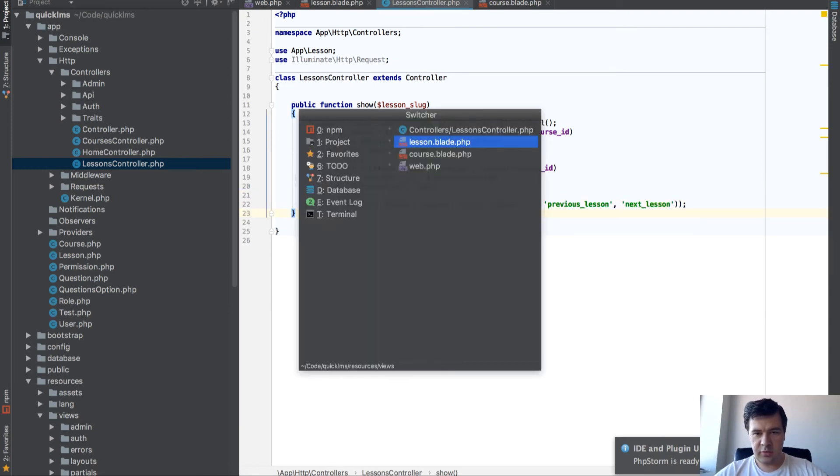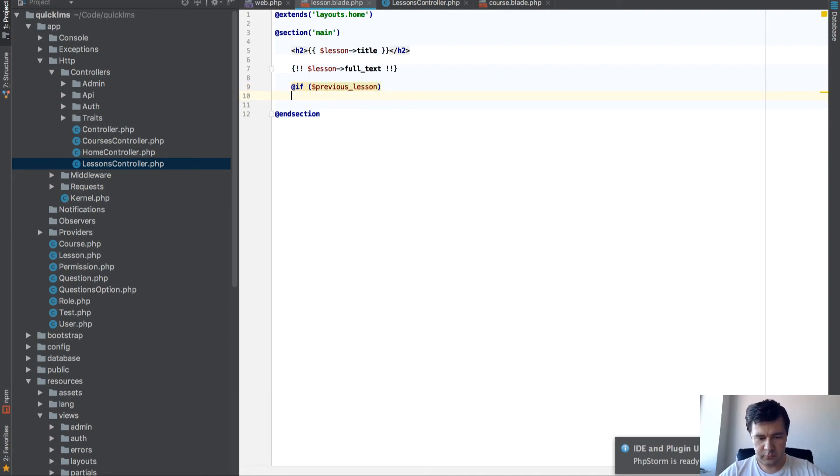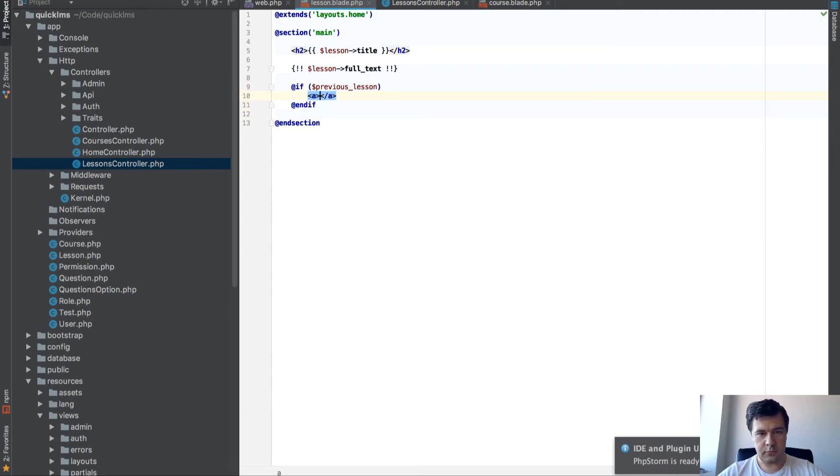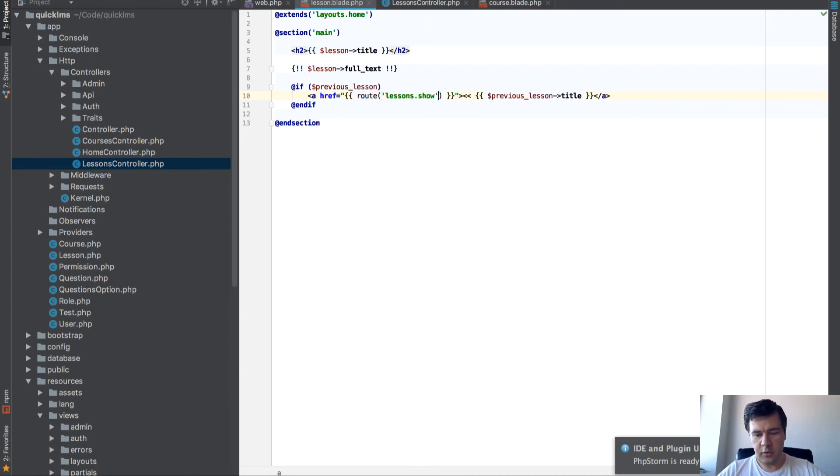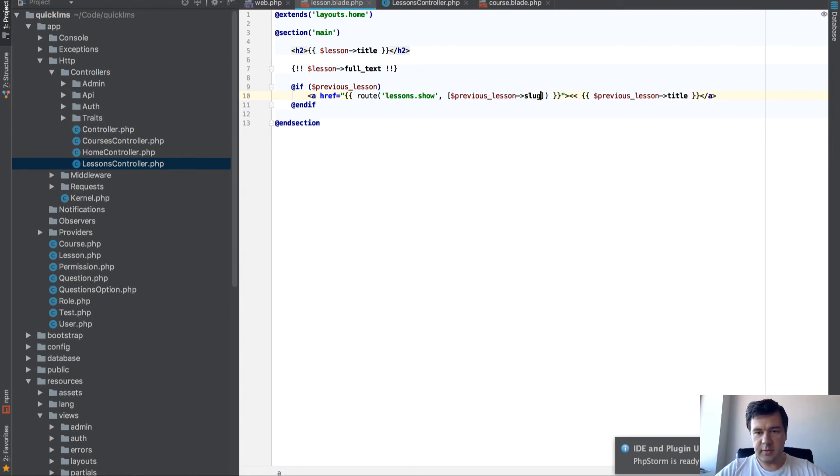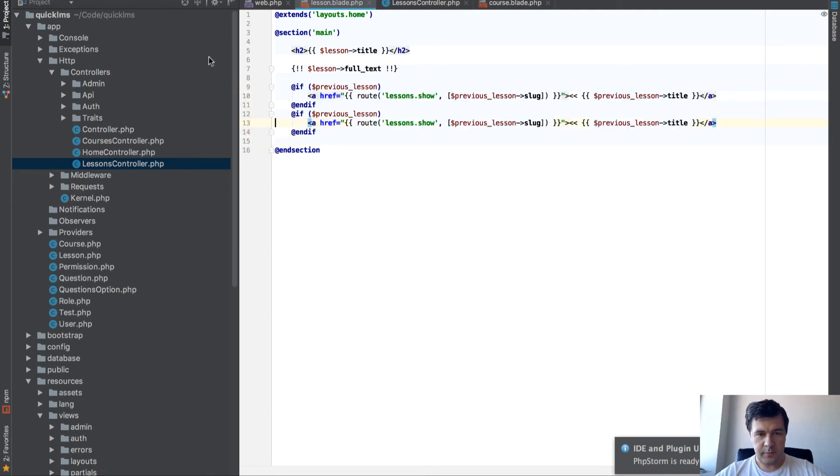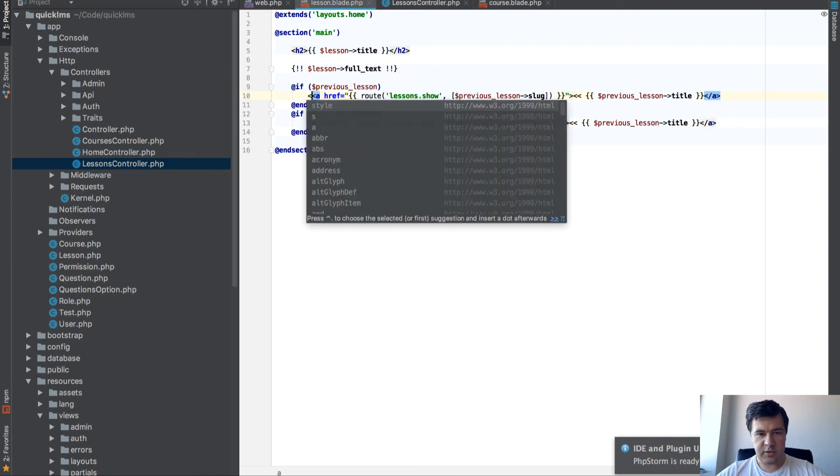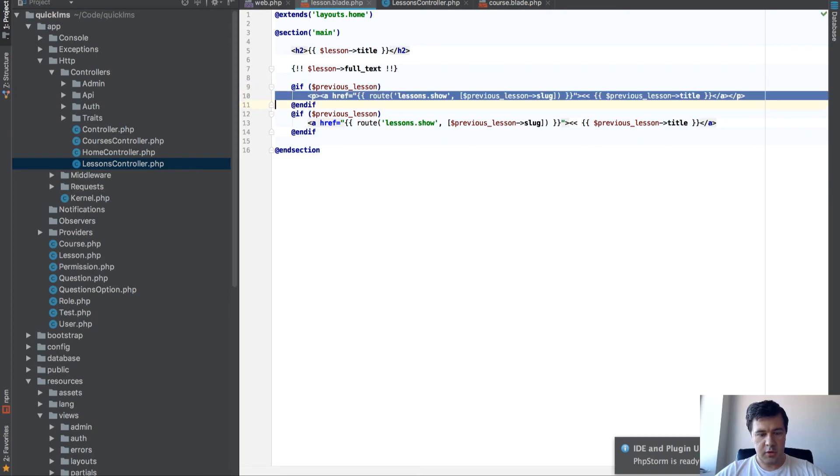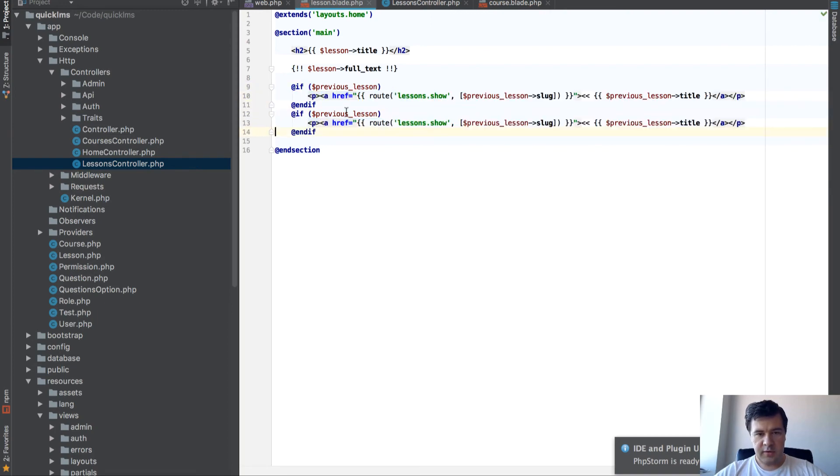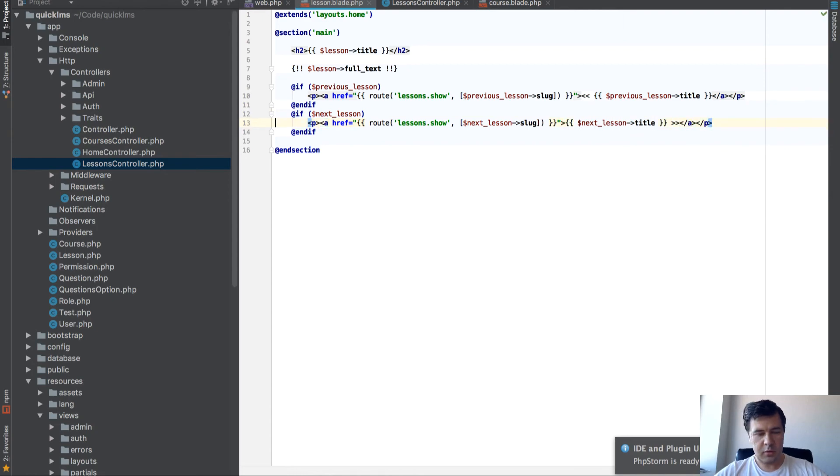And then we add that to variables here, previous lesson, next lesson. Let's go to the lesson view. If previous lesson, we show the previous lesson title. And the link will be to route lesson show, previous lesson slug. And the same with next lesson. If there's next lesson, we will link to the next lesson as well.